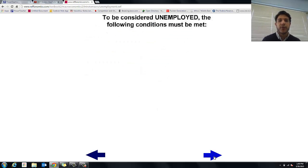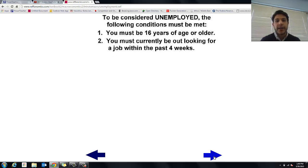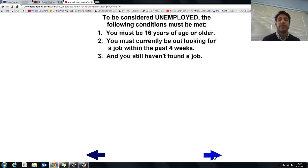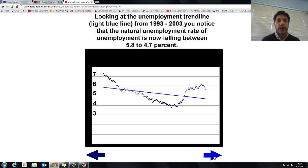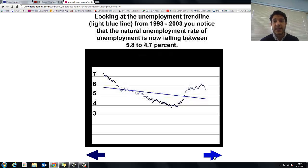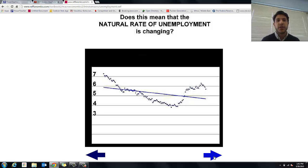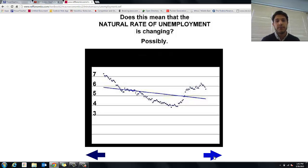Quick review on the labor force: you've got to be 16, you have to be out of a job and looking for the past four weeks, and you still haven't found one — then and only then are you considered unemployed. Author's note: looking at the unemployment trend line from 1993 to 2003, the natural rate of unemployment has actually been falling in those years, even though the long-run trend from the earlier slide was rising. It's a good thing — and it may mean the natural unemployment rate itself is changing.